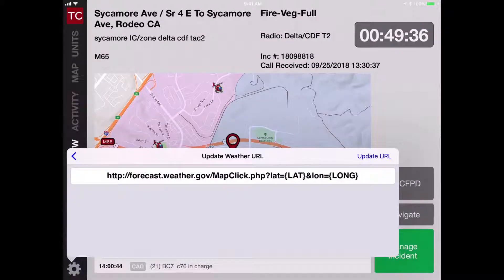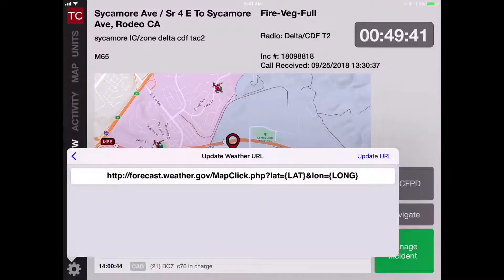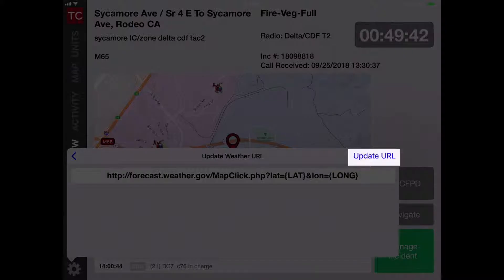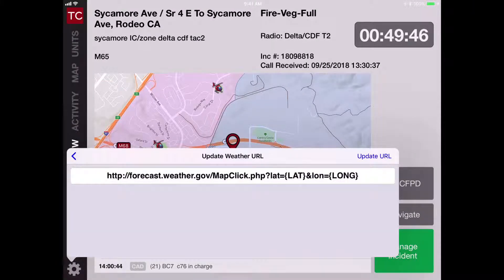Tap that and type any weather URL in the menu bar as you see there and hit Update URL. Then you're ready to receive weather information from any weather source that you choose.